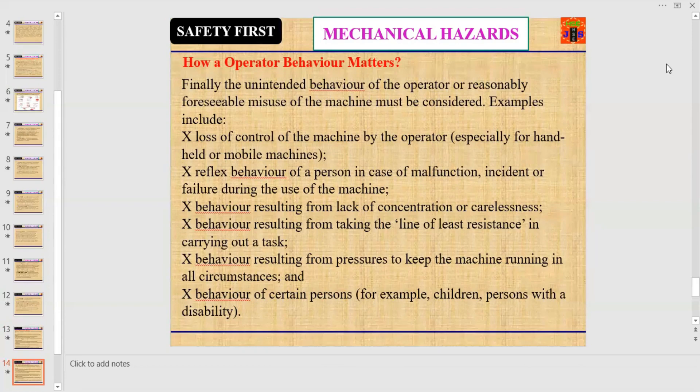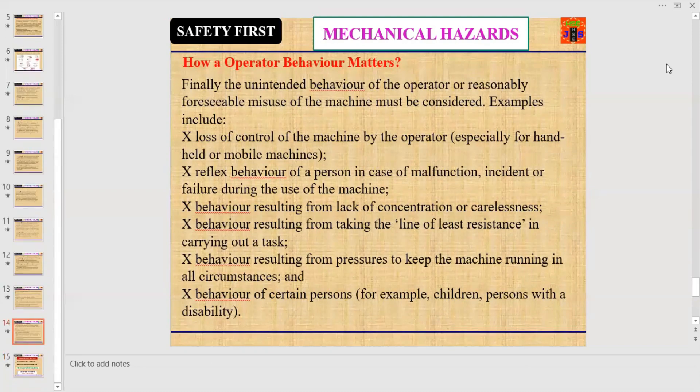Reflex behavior of a person in case of malfunction, incident, or failure during use of the machine. Behavior resulting from lack of concentration or carelessness. Behavior resulting from taking the line of least resistance in carrying out a task. Behavior resulting from pressures to keep the machine running in all circumstances, and behavior of certain persons — for example, children or persons with a disability. All these behaviors are dangerous.